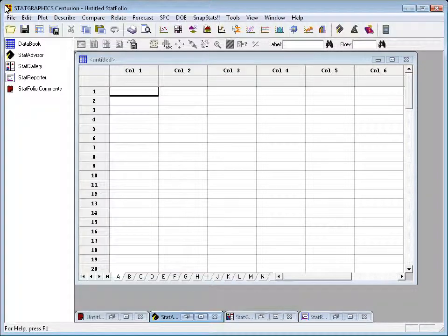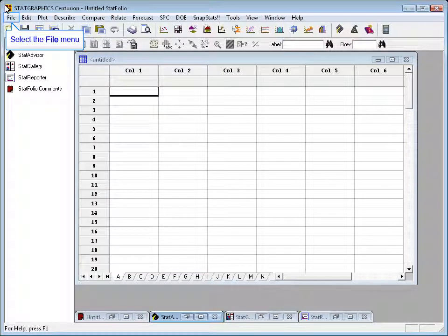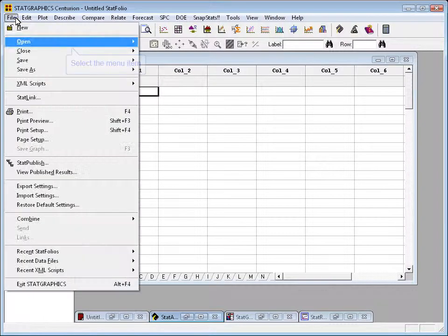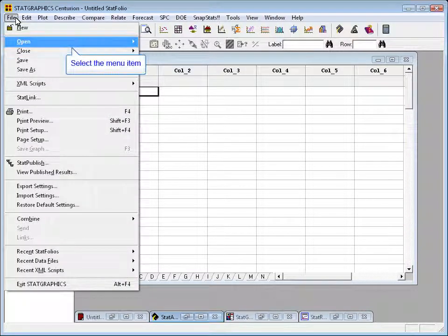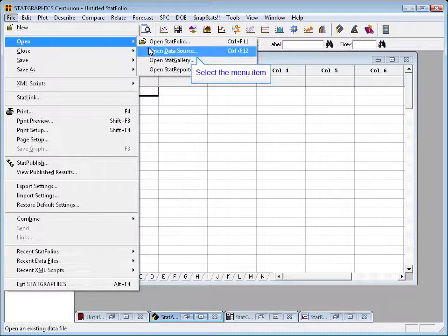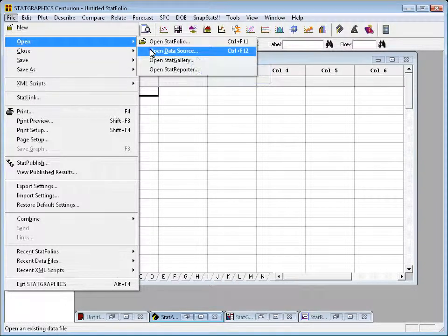The first thing you need to do is go out and get some data. Now, the data I want to analyze is in an Excel file. So I'm going to click on File on the main menu and go to Open, Open Data Source.